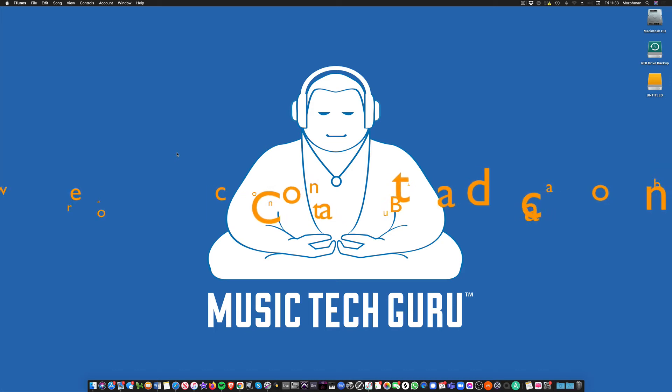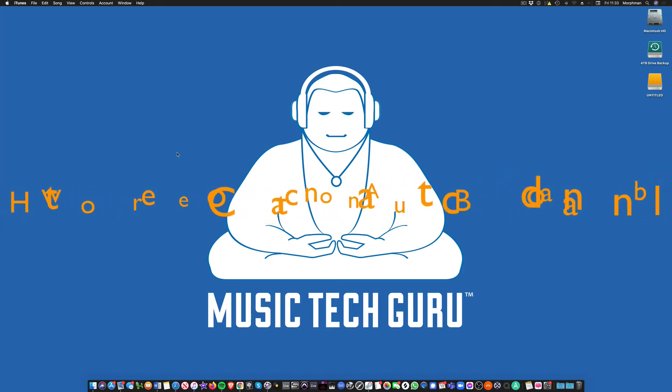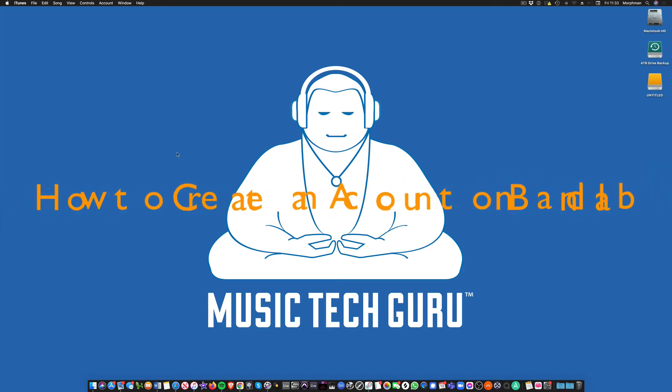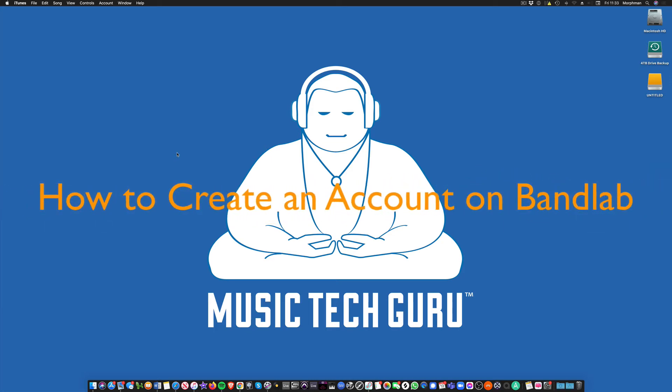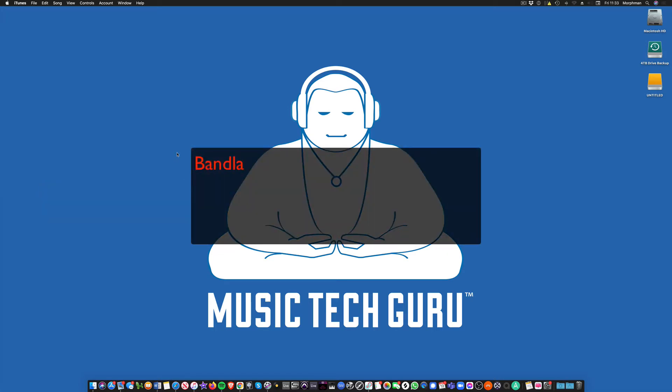Hello, and in this video I'm going to show you how to create an account on BandLab. BandLab is an online sequencer or DAW, Digital Audio Workstation.